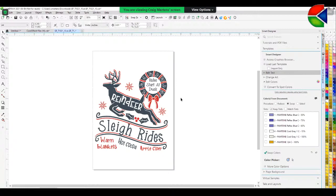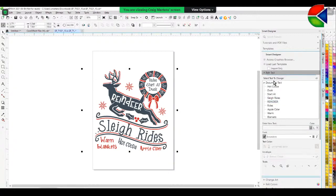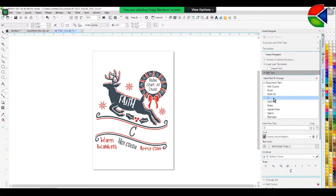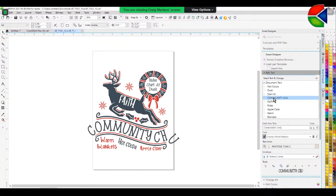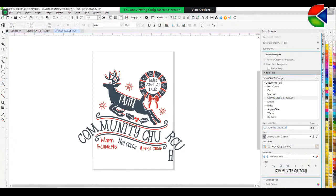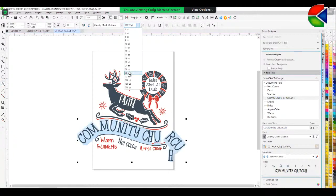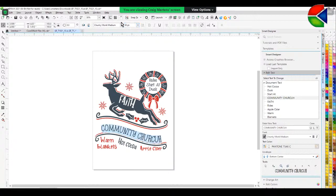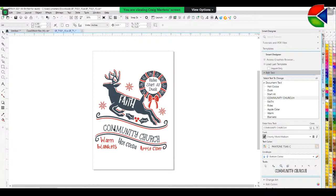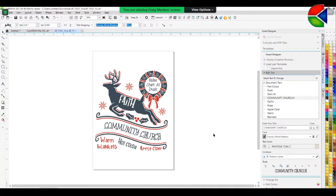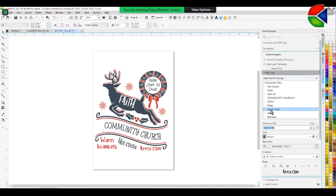We change the text using Smart Designer's 'Edit Text' feature. Where it says 'Reindeer,' we type in 'Faith,' and where it says 'Sleigh Rides,' we type 'Community Church.' Because the text is on a path, we bring the font size down to about 60 points. And of course, that's what spell check is for — so there's 'Faith Community Church.' This is all editable: you can move text off the path, change it, all of that.